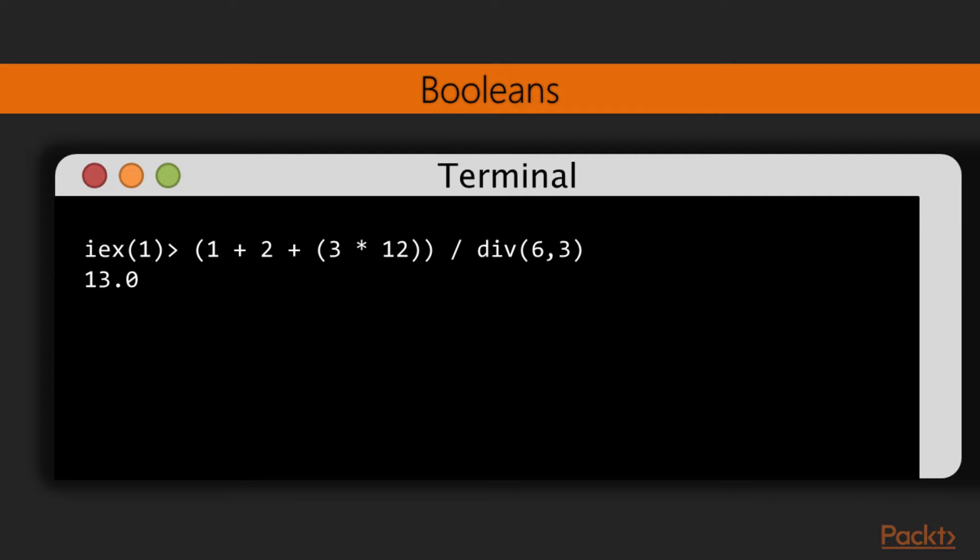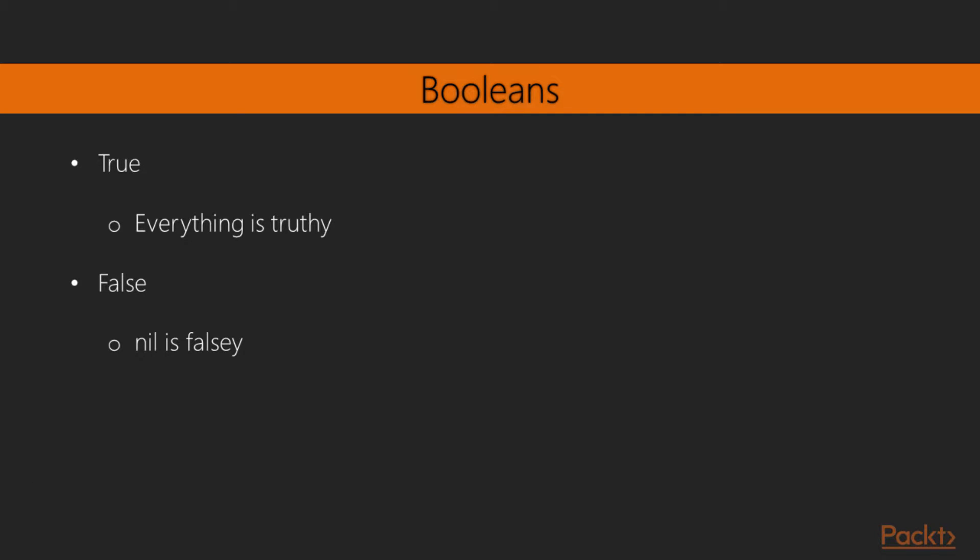Here is an example of how to chain the arithmetic operators together on the interactive Elixir prompt. Notice the usage of parentheses, which forces the precedence in the evaluation of certain expressions. Besides numbers, Boolean values are very important in a programming language, to allow the evaluation of conditions. Elixir has two dedicated Boolean values, true and false.